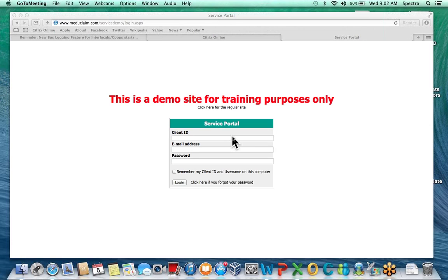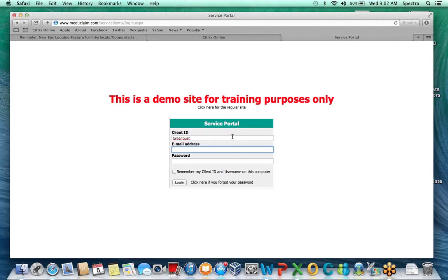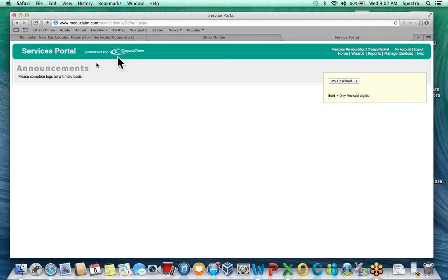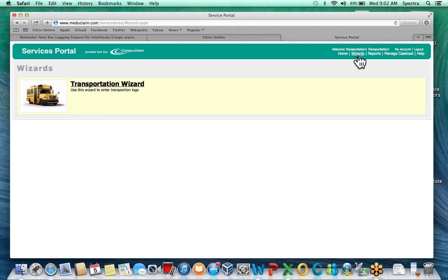Right now I'm on the demo site so all the information is made up. The client ID will always be Greenbush with a capital G. I'm going to log in as transportation. When you first log in it's going to look basically like your district admin view — it'll show announcements on the left. To enter a specialized transportation log you would go under Wizards on the toolbar and select Transportation Wizard.